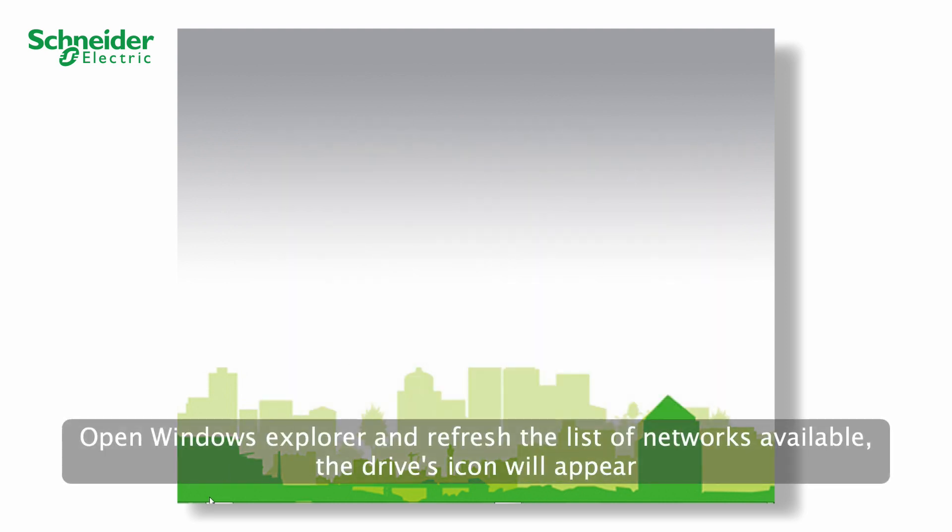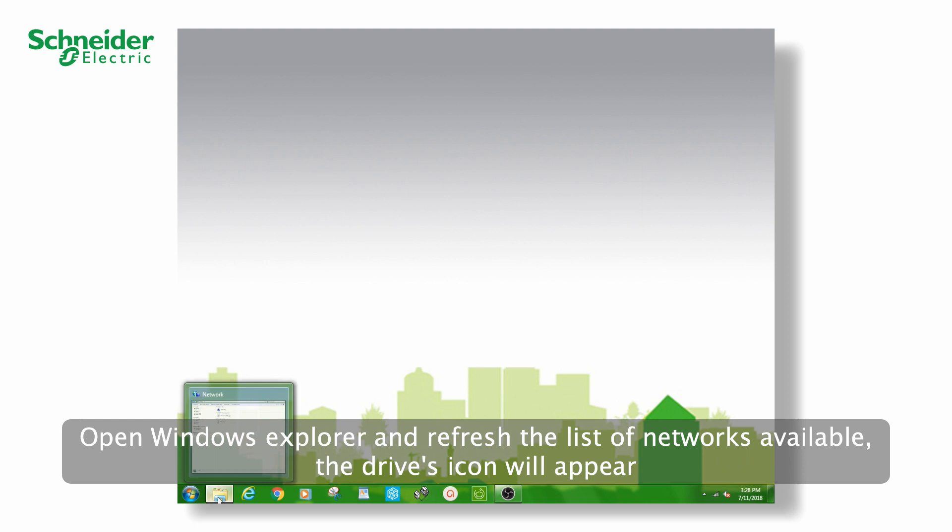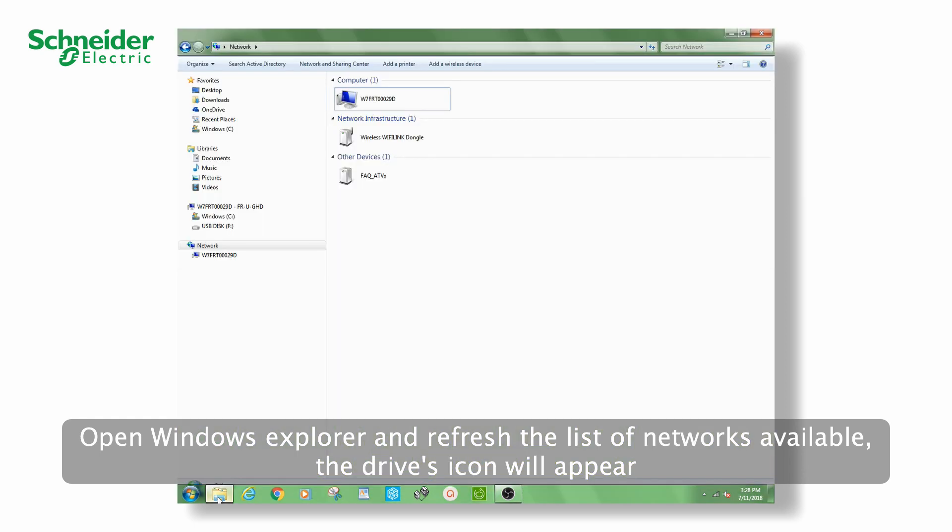Open Windows Explorer and refresh the list of networks available. The drive's icon will appear.